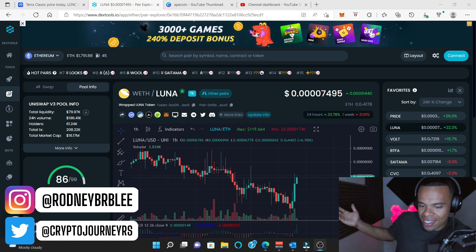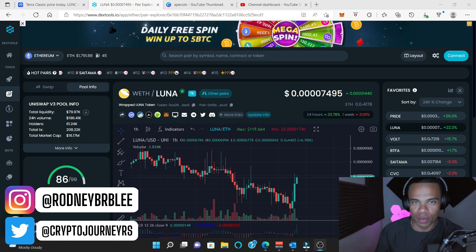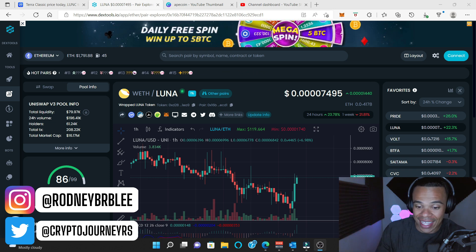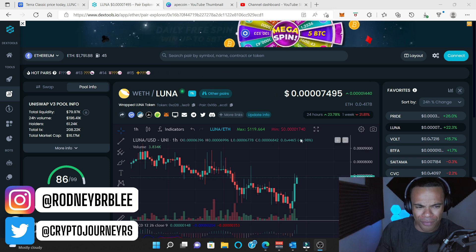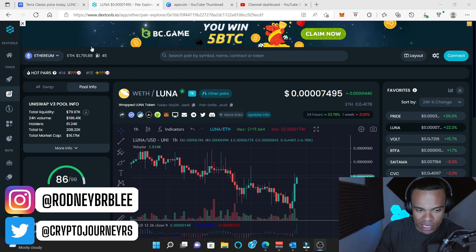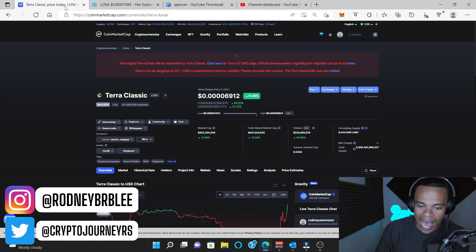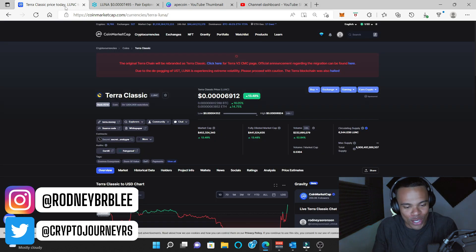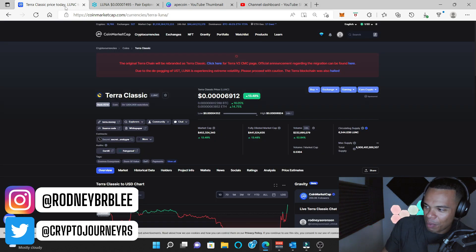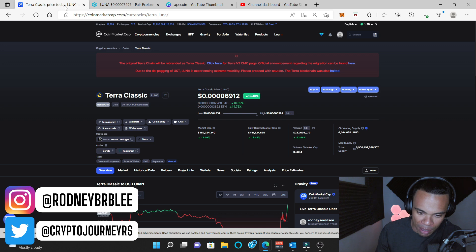Now, Luna Classic randomly up 23% in the day and up like 50 or 60% in the last hour. I don't know what's going on. I can't tell you why this thing is pumping, but it's pumping.